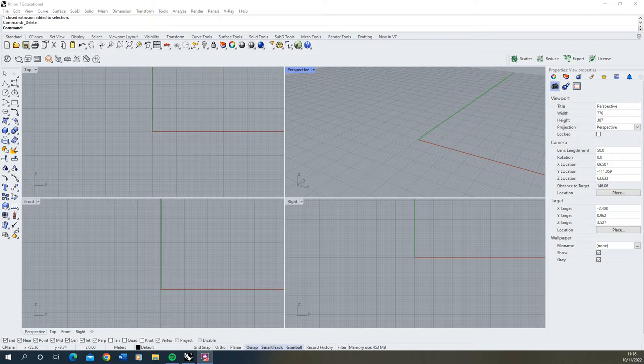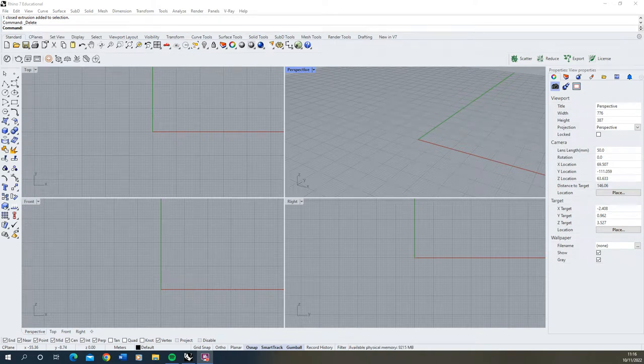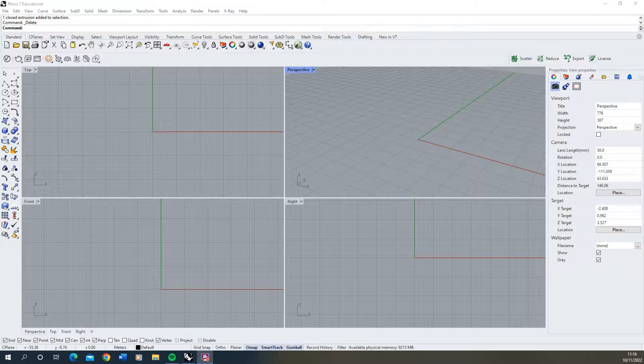Welcome to this introductory video on how to use Rhino 7. This video is aimed at beginners to the software and will go through the first steps in using Rhino 7 and orientating yourself around the menus and features that this software has to offer.